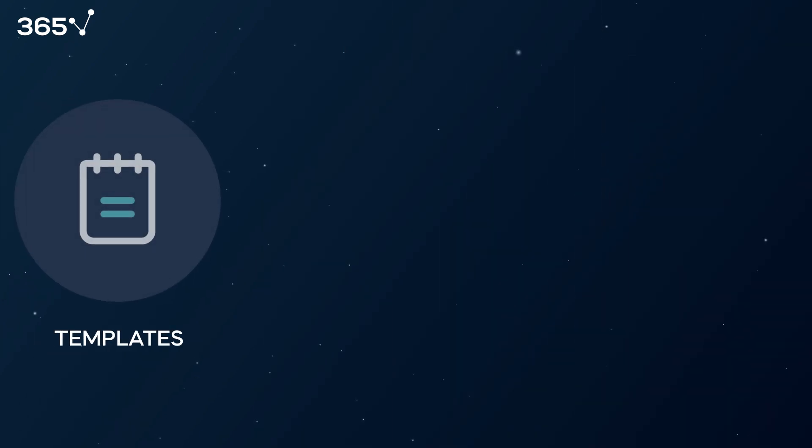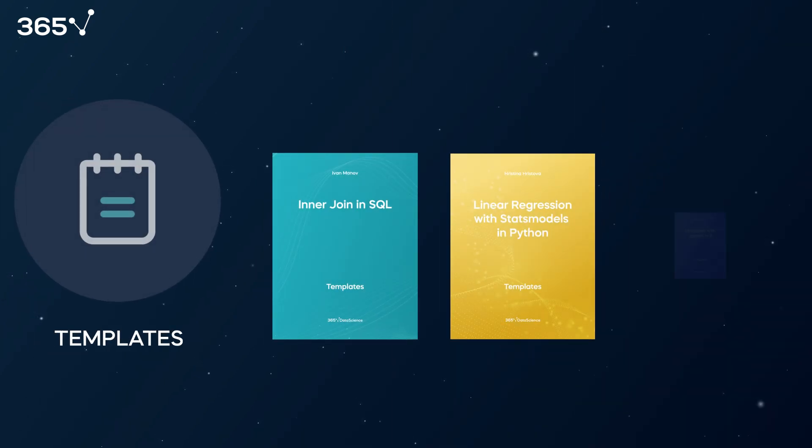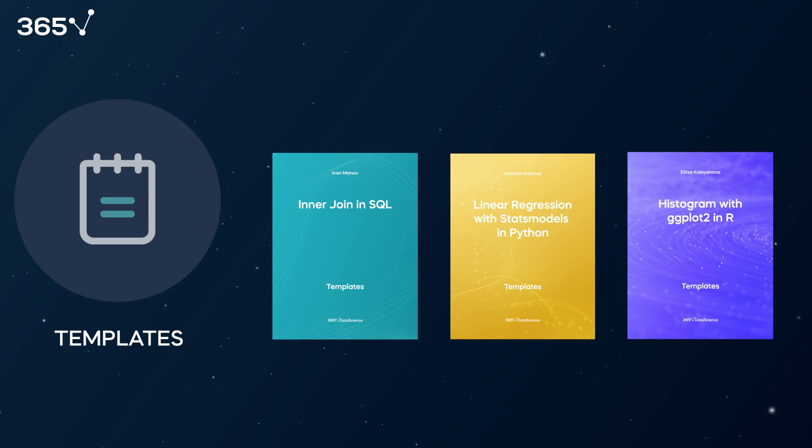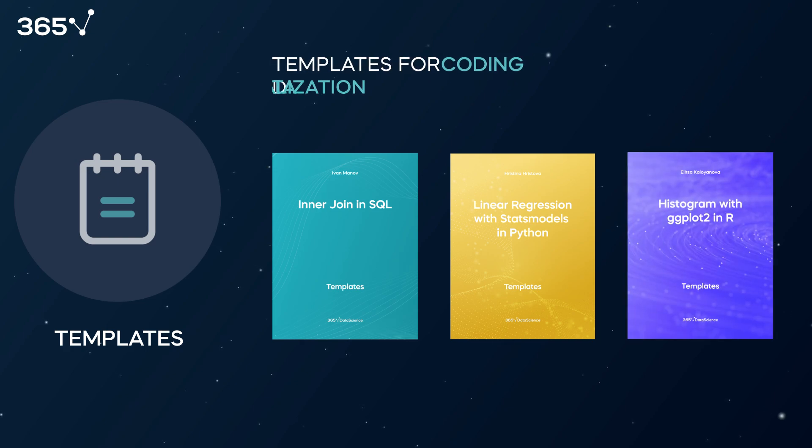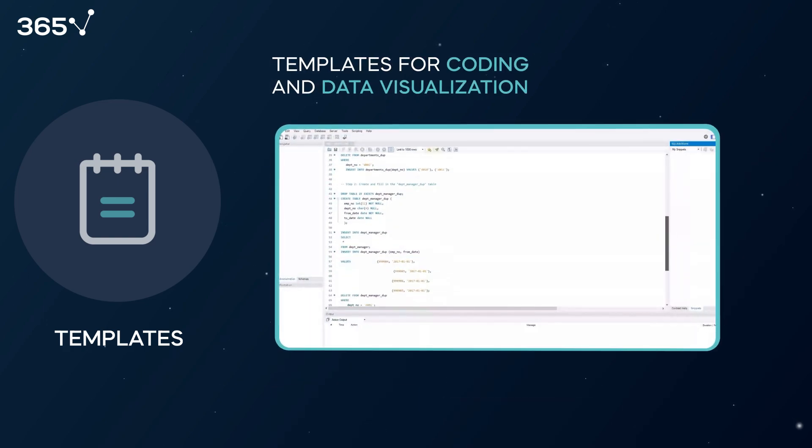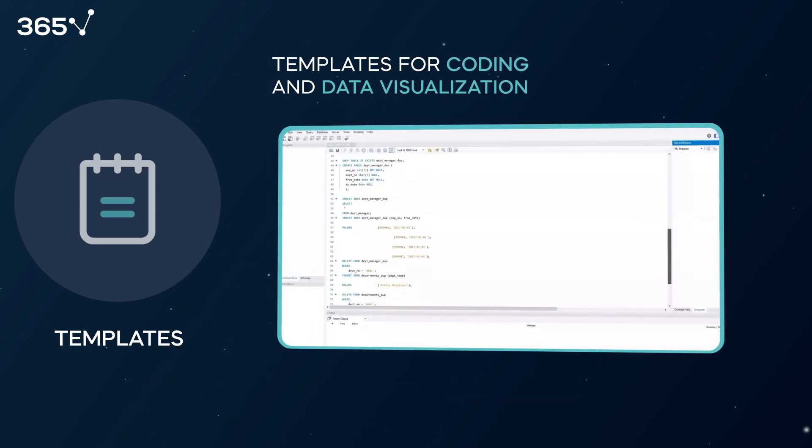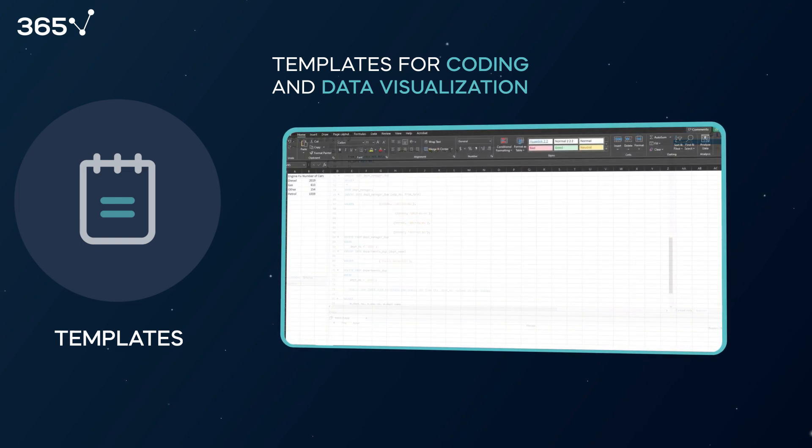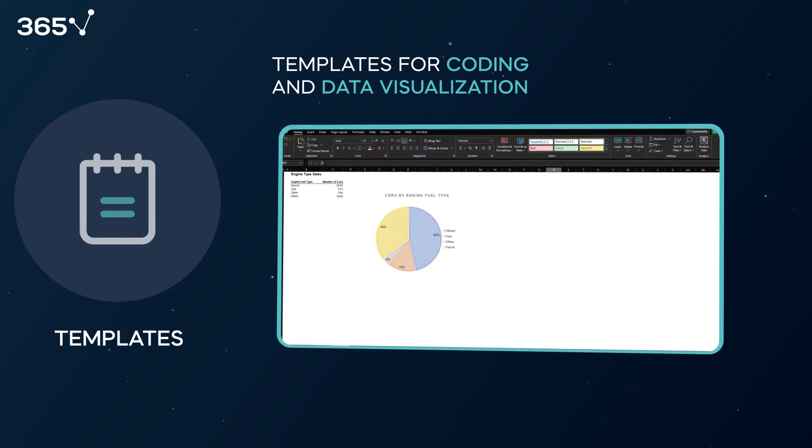Next, we have code and formula ready templates for SQL and Python that will accelerate your programming as well as Excel and R charts for your data visualization projects.